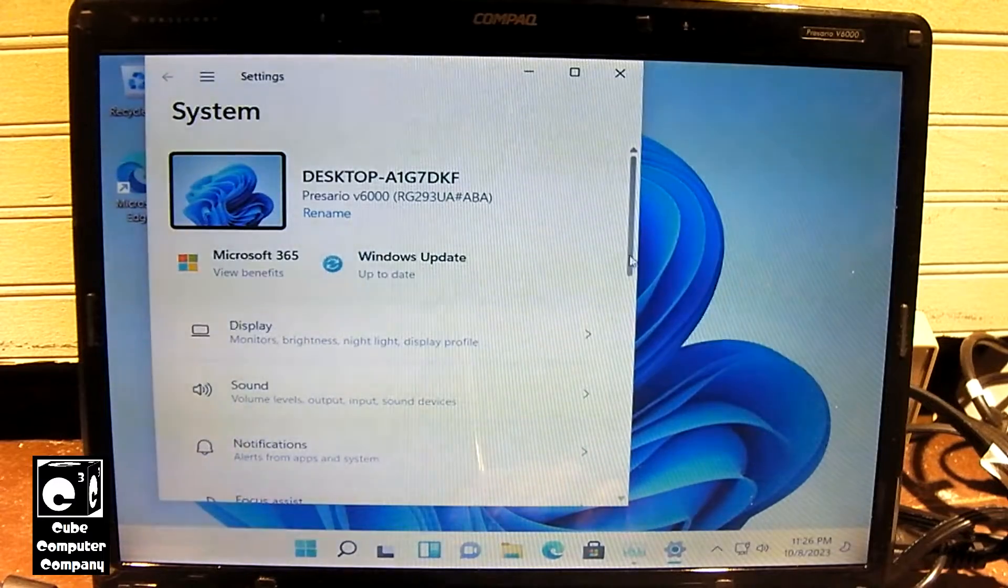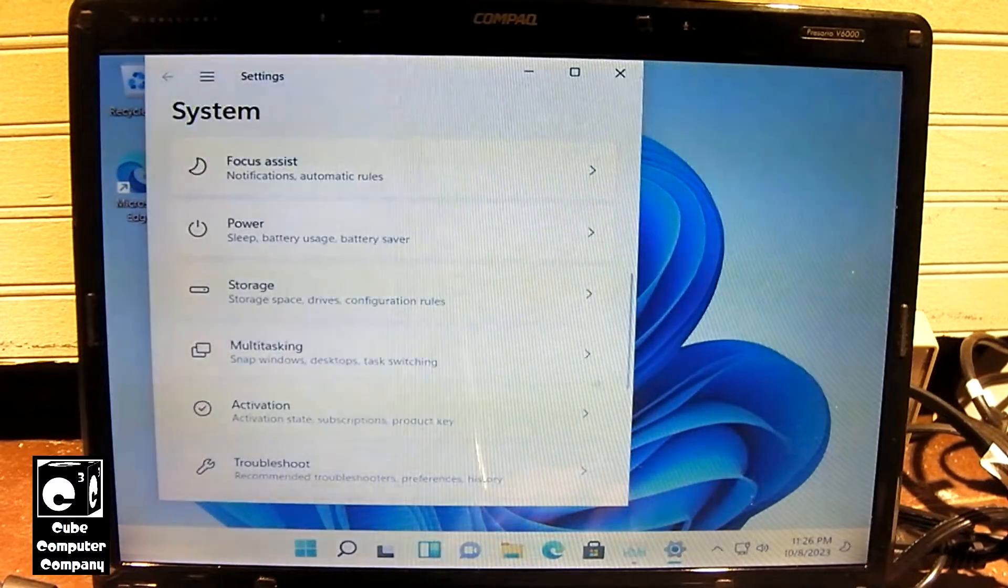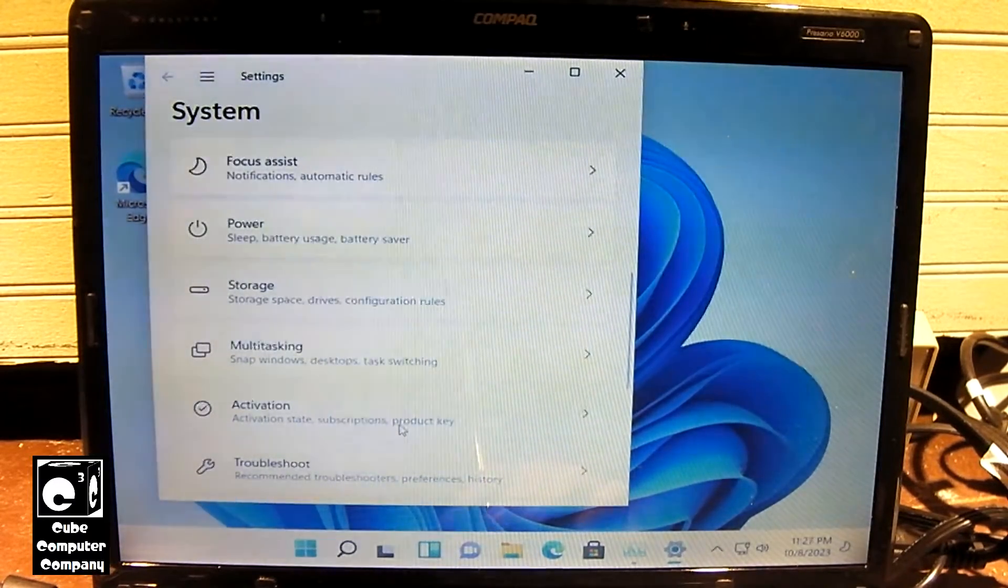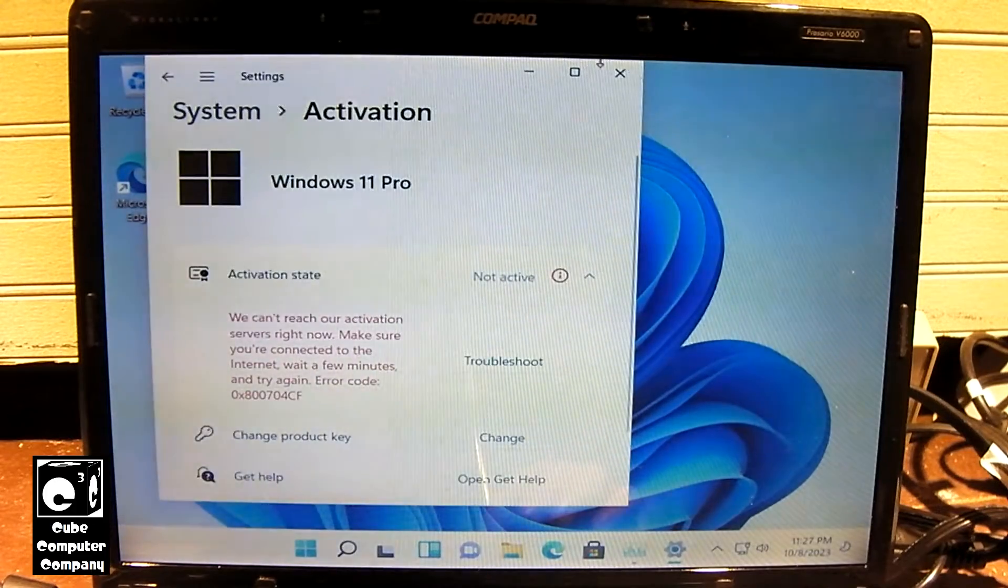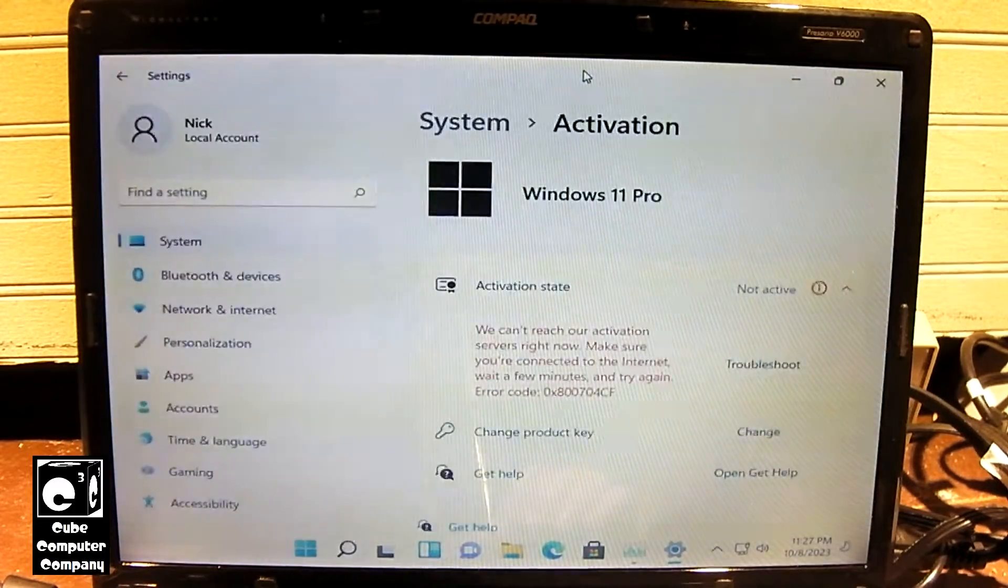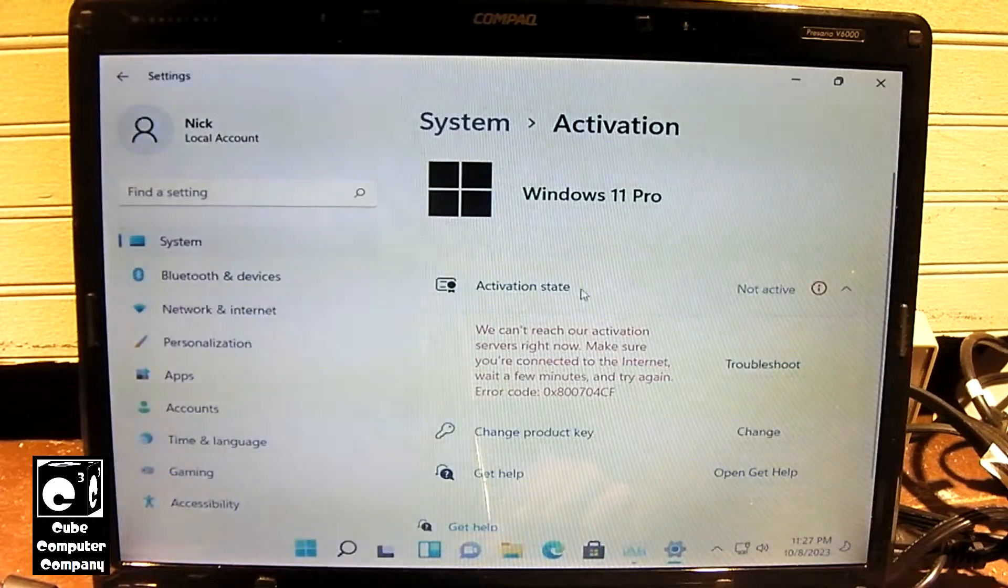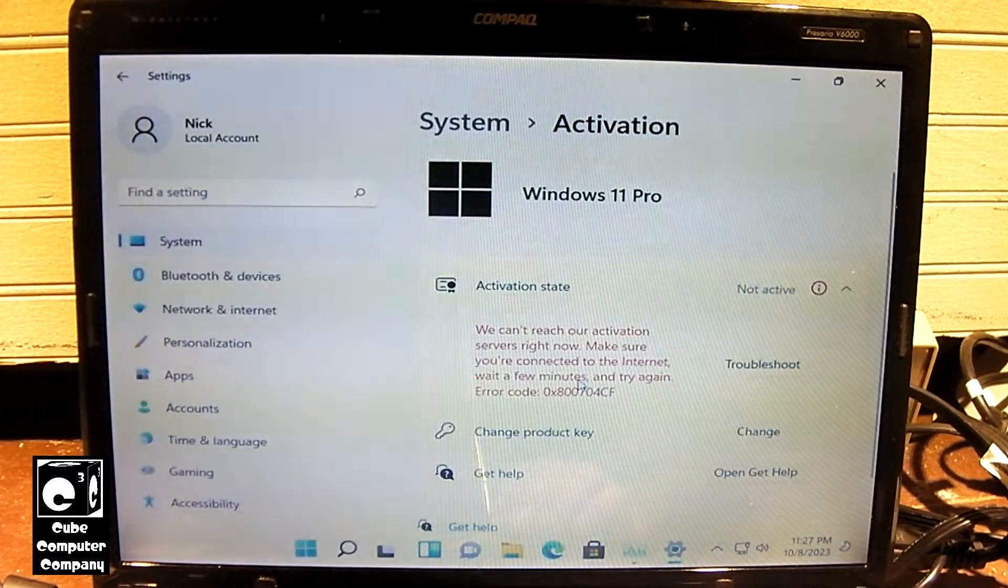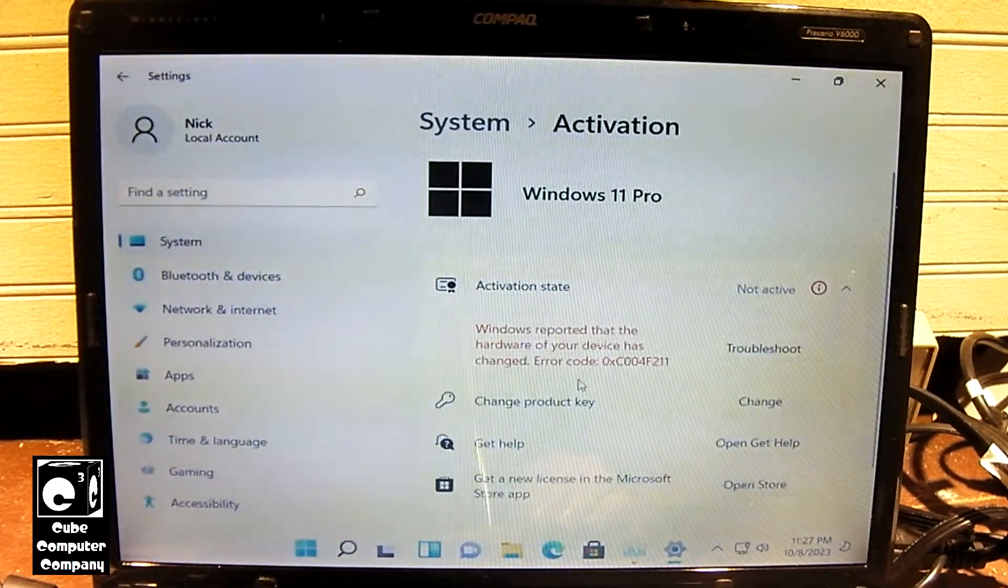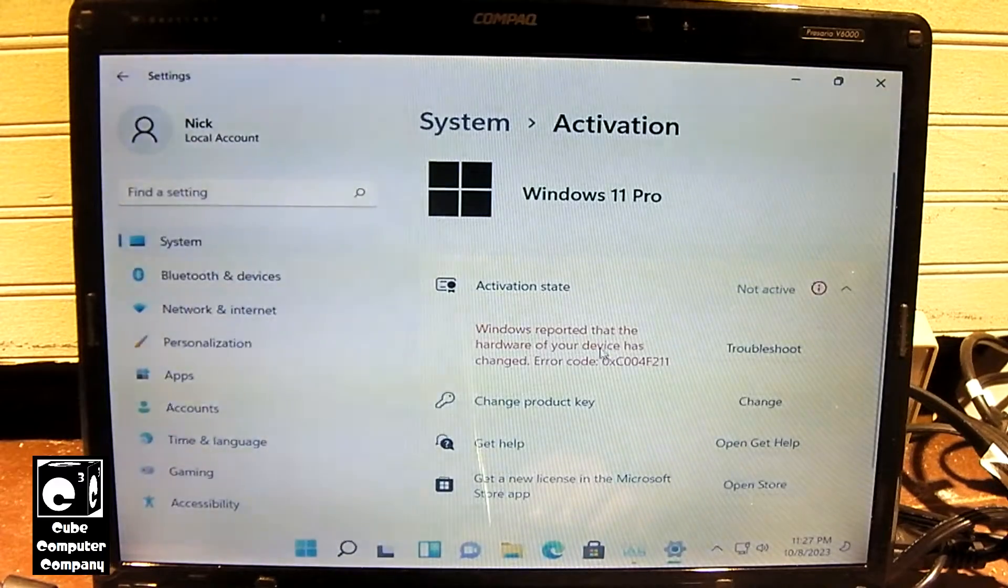Let's go to activation. You can see it says it's not active. We can't reach the activation servers right now, so let's try it again here in just a moment. There we are.